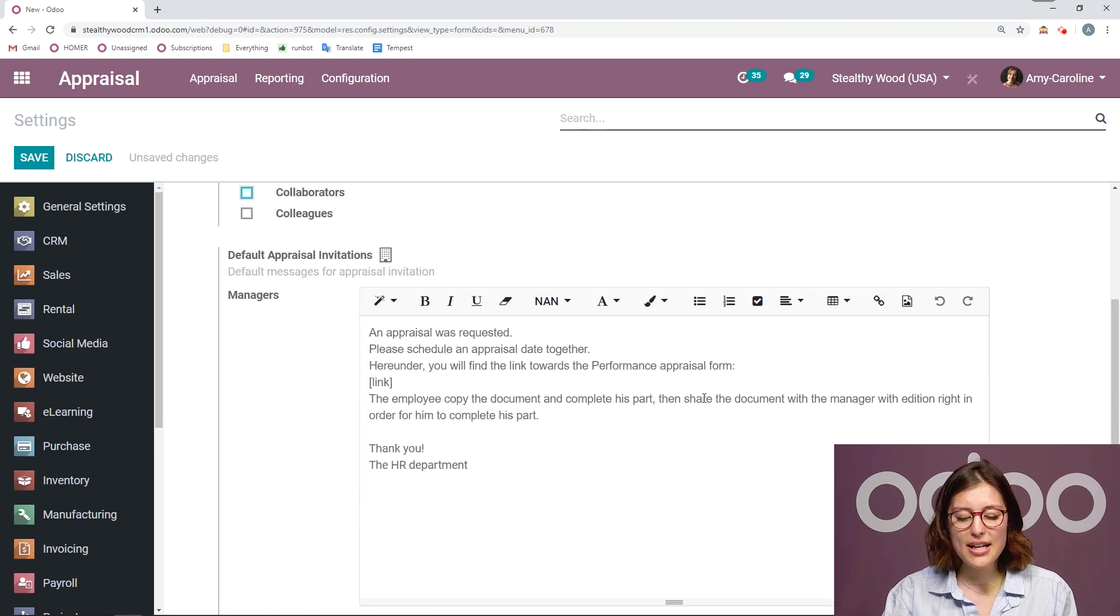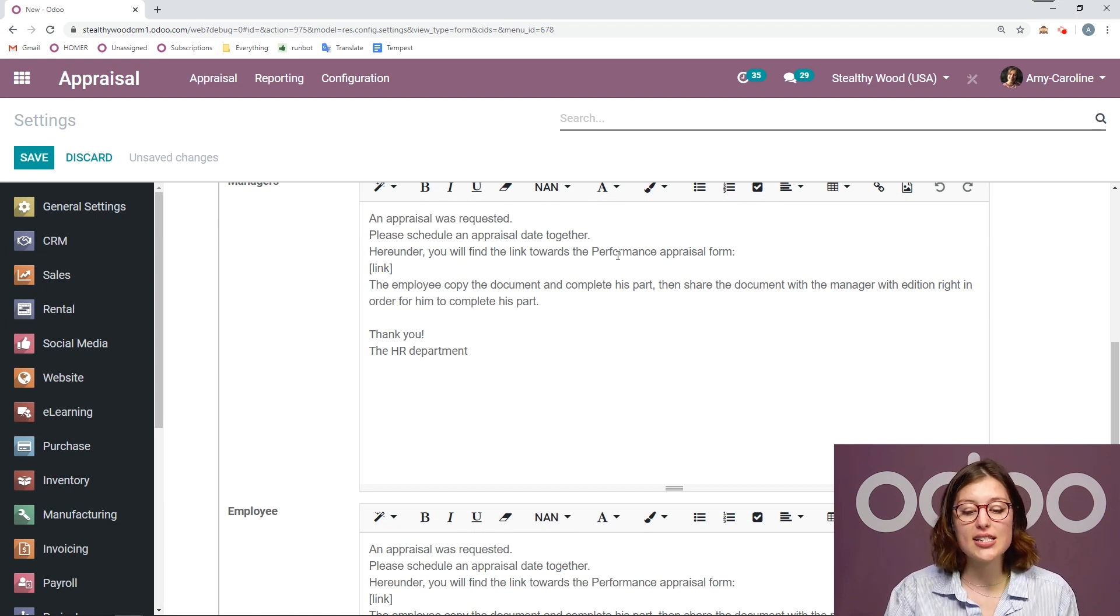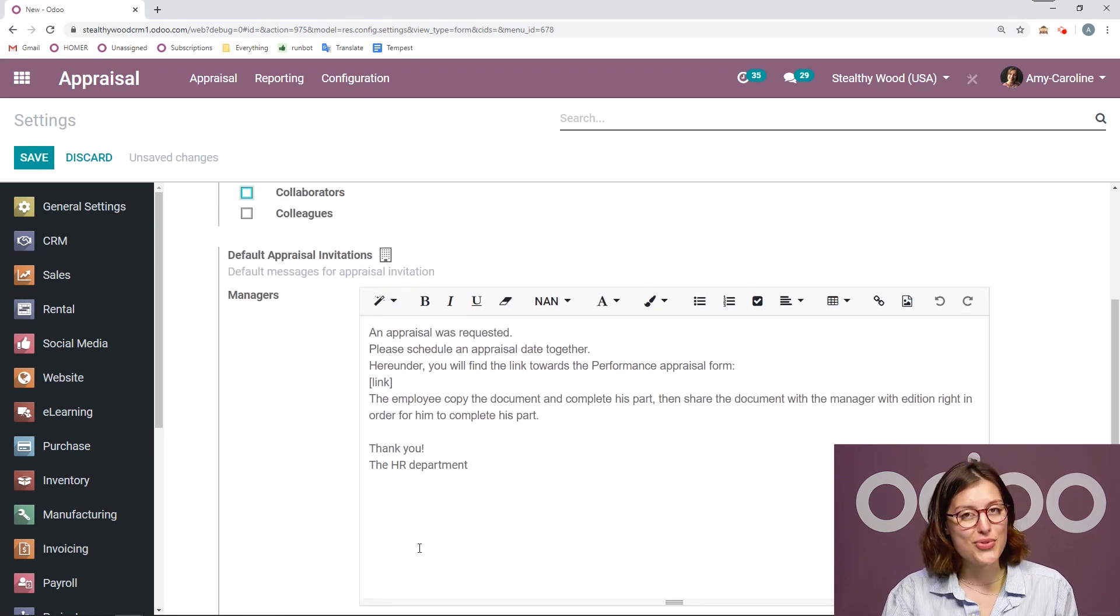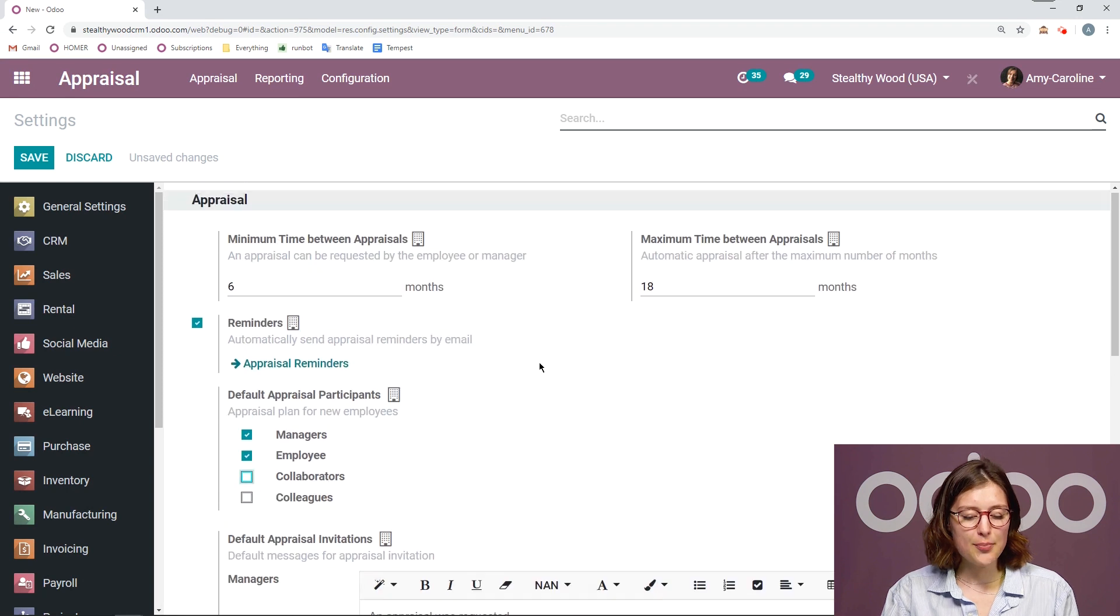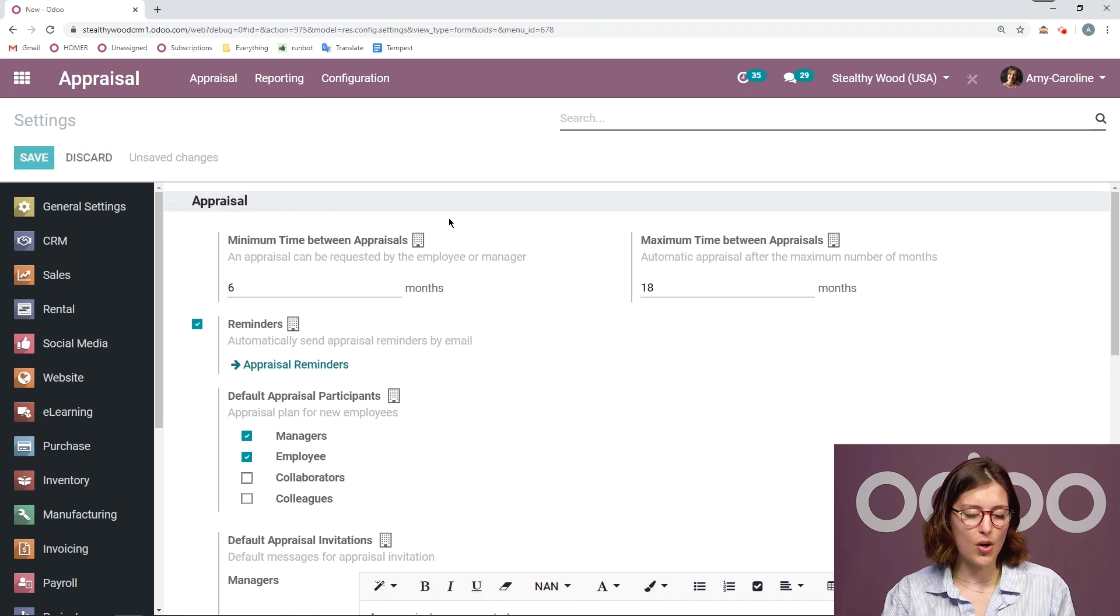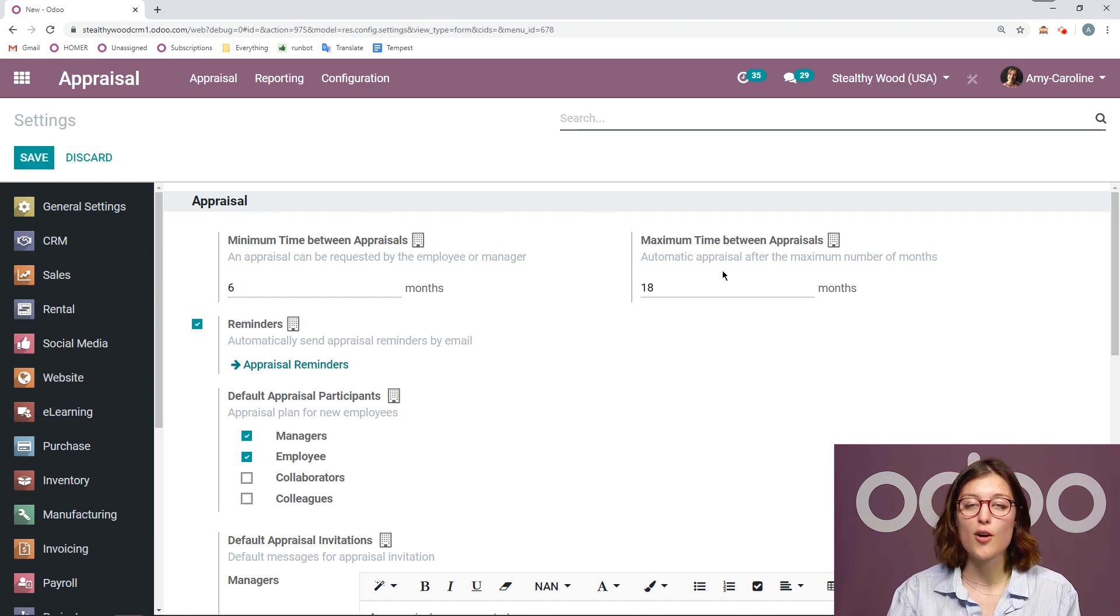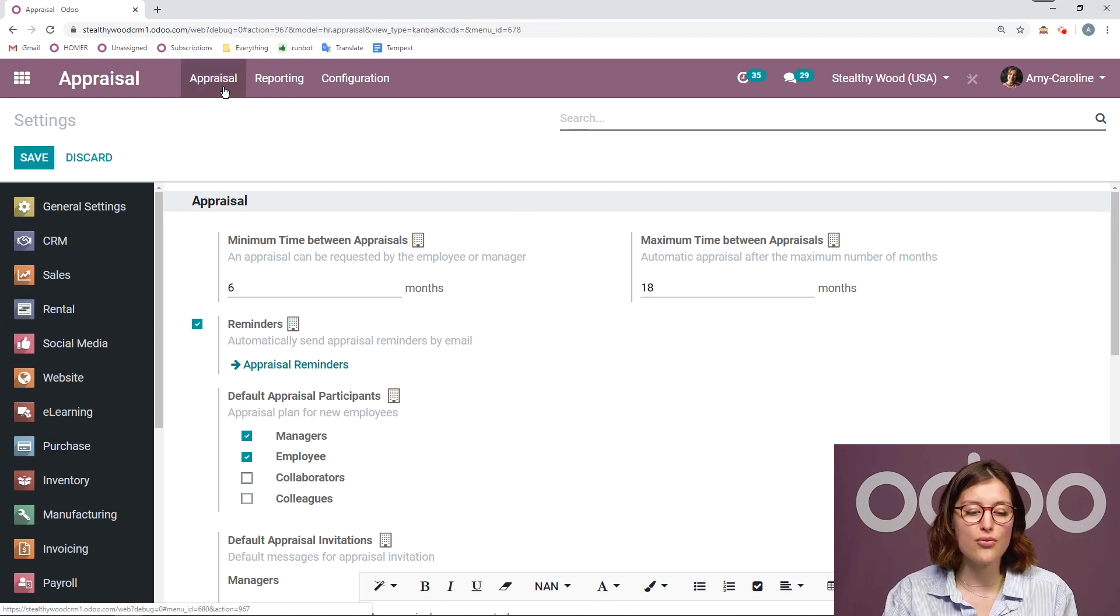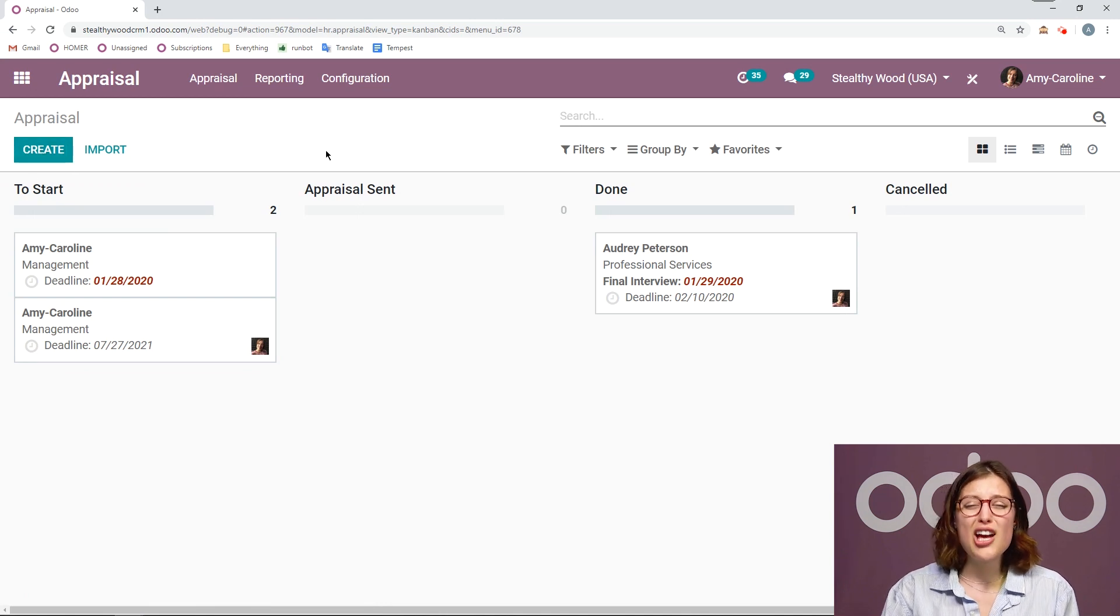But I actually have this way that I would like. So I say an appraisal is requested, and I will also give them a link to the performance appraisal form. And we can also use survey for that. So I'm happy with my settings for now. Let's go ahead and discard the changes that I made. And then I'm going to leave the settings the way that they were. And we're going to see how this works. So of course, I can create a new appraisal from the appraisal app simply by clicking on create.